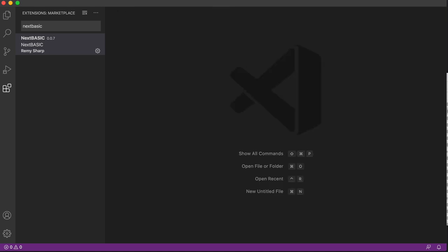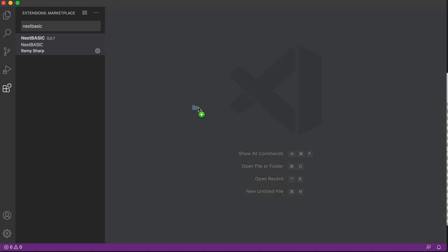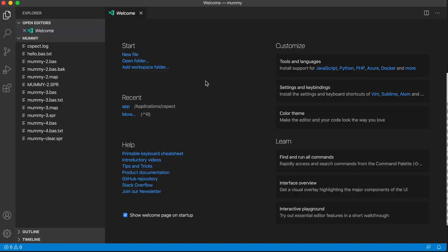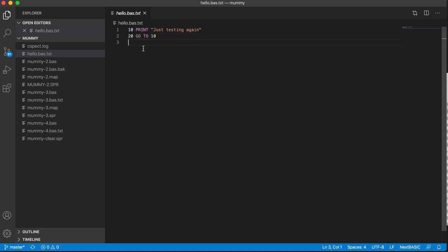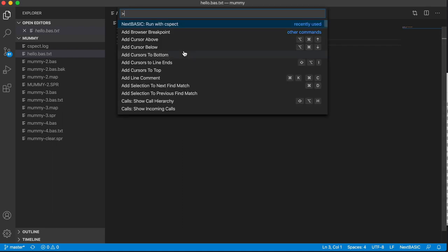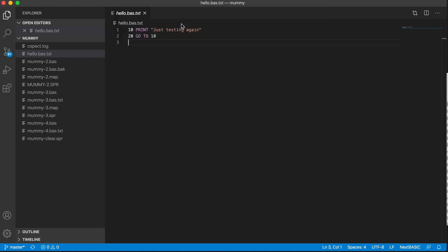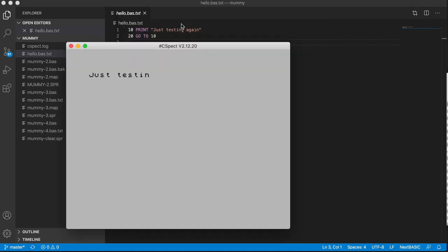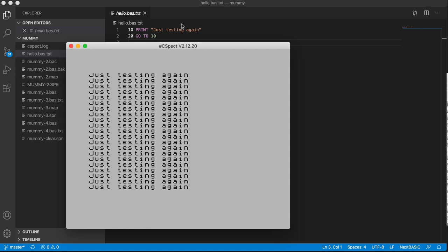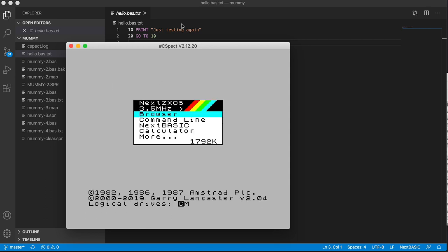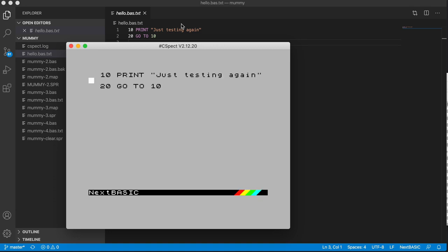So I'm just going to drop in a basic project. So here I've just got a very simple hello world, print some text, go to 10, and I'm just going to show you this working first. I'm just going to do Ctrl-Shift-P, or Command-Shift-P, and run with CSpect. And there we go. It's running. And I can break into that to look at the source. And I can look at the source and so on.